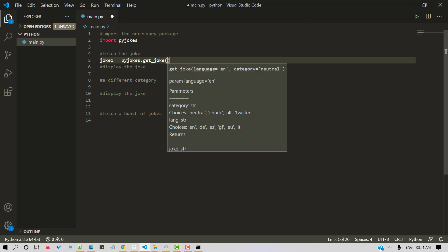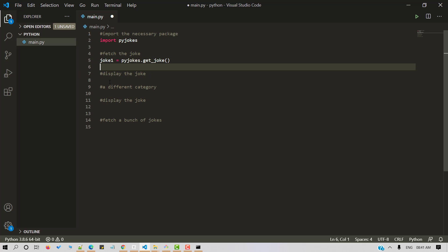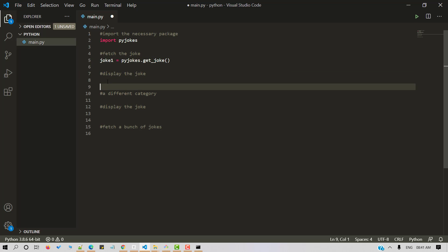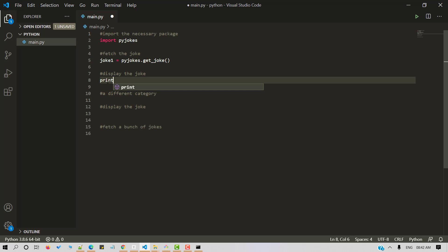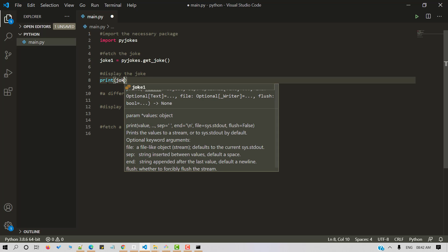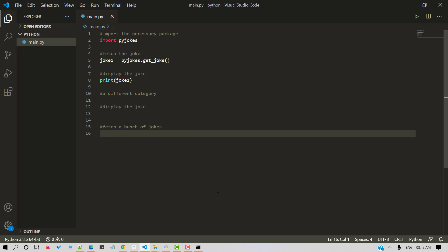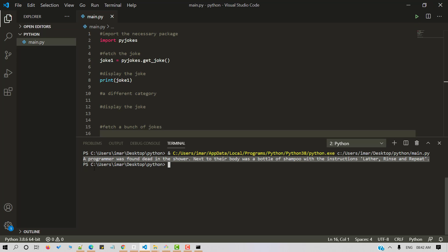So by default, the language is English and the category is neutral. And let's display a joke. Let's save and run a Python script. And here's a joke.